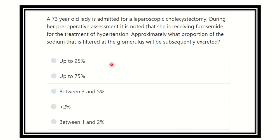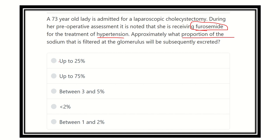So here they want to know about furosemide — what proportion of the sodium is reabsorbed. The patient has hypertension and is taking furosemide, and we have to find out the proportion of sodium filtered by the glomerulus that will be reabsorbed. The options are: up to 25%, up to 75%, between 3 and 5%, less than 2%, and between 1 to 2%.